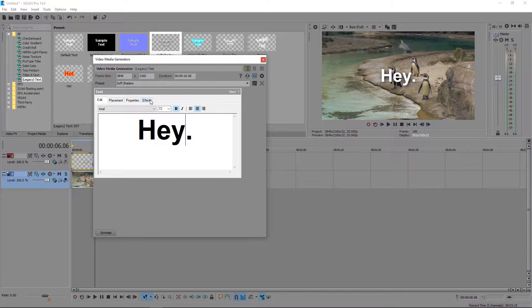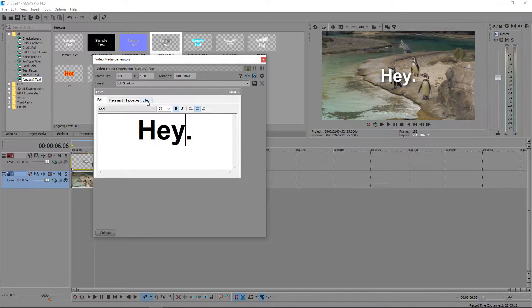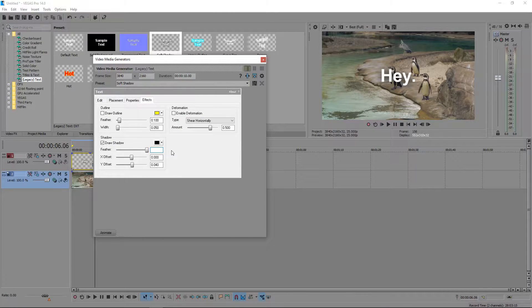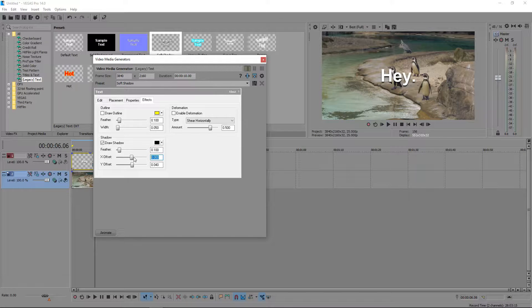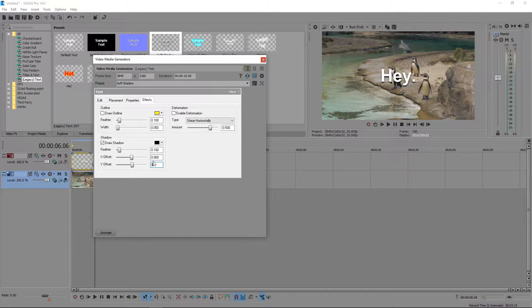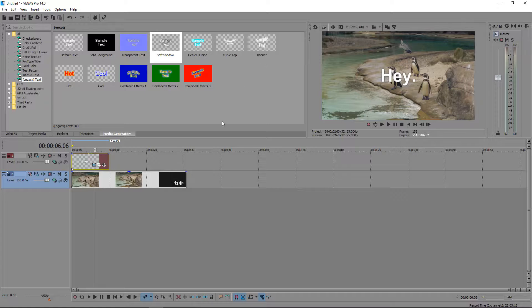We're going to edit the effects by going to the very last tab. We're going to set the first one to 0.100, this one to 0, and this one to 0. We're going to close this down and go to the start.